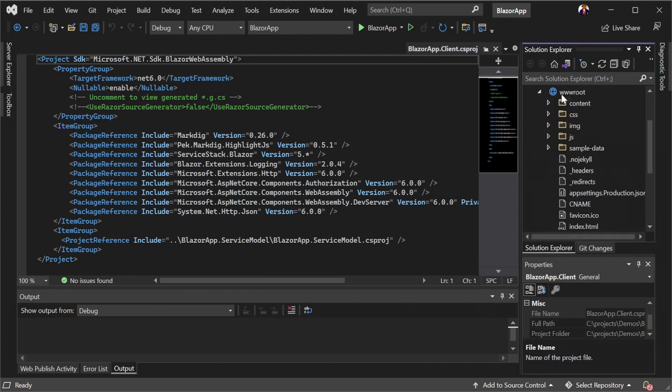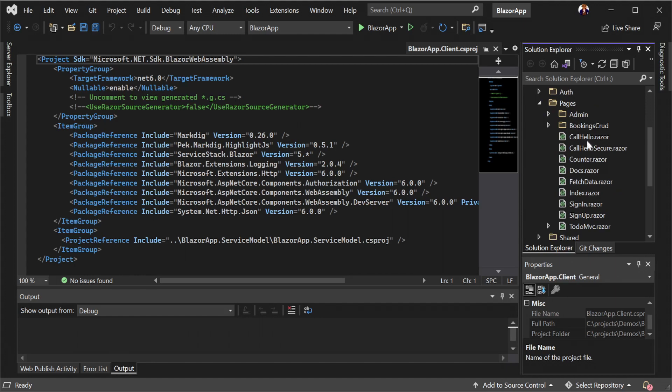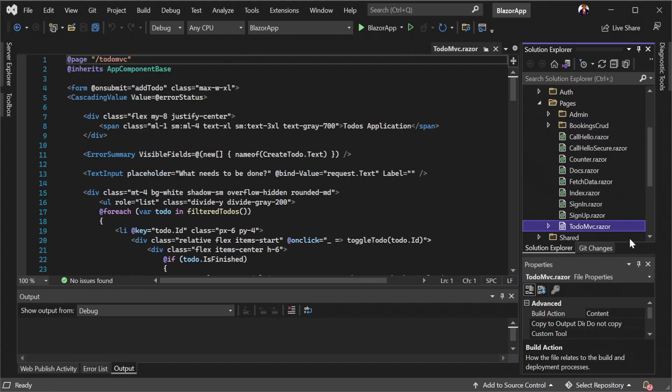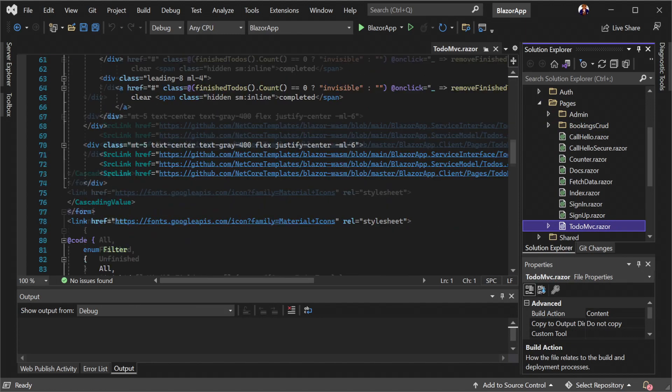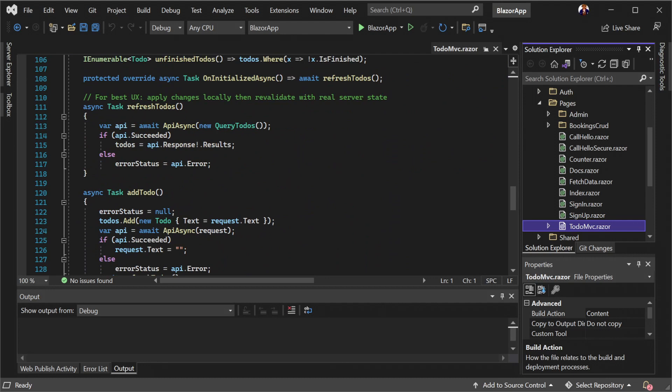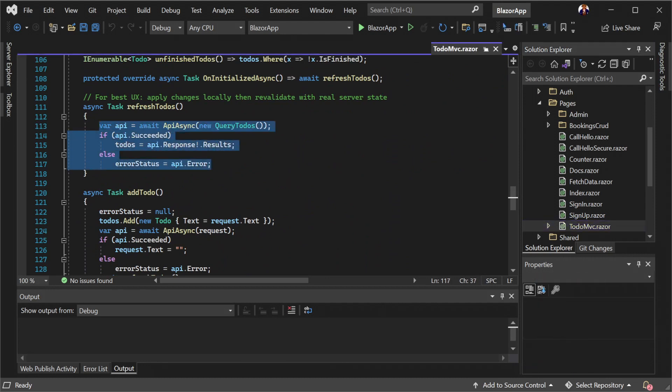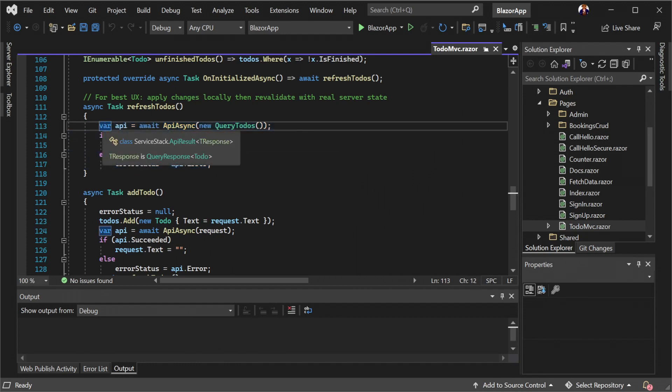This template uses features like a to-do list and booking system as integration examples. These are integrated using a clean reusable API on the separately hosted server stack application. This separation makes Blazor WebAssembly just another client application that consumes your server stack API.